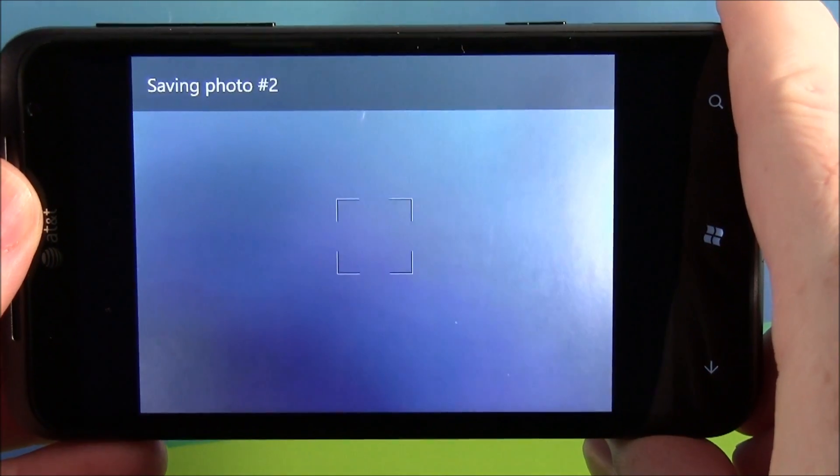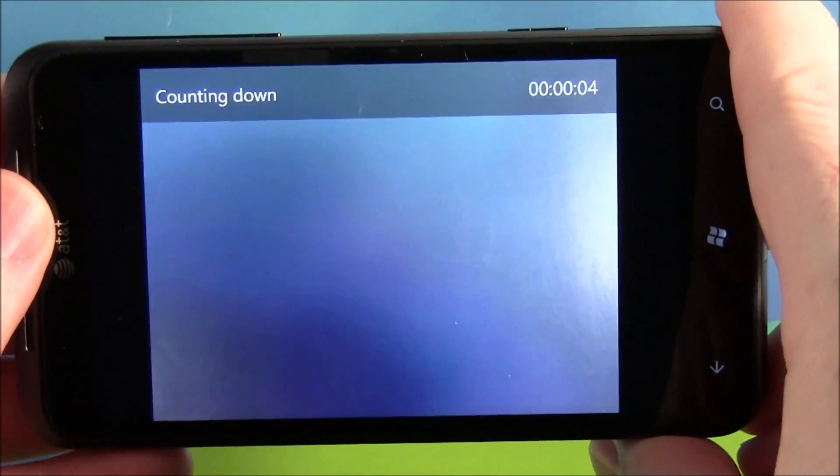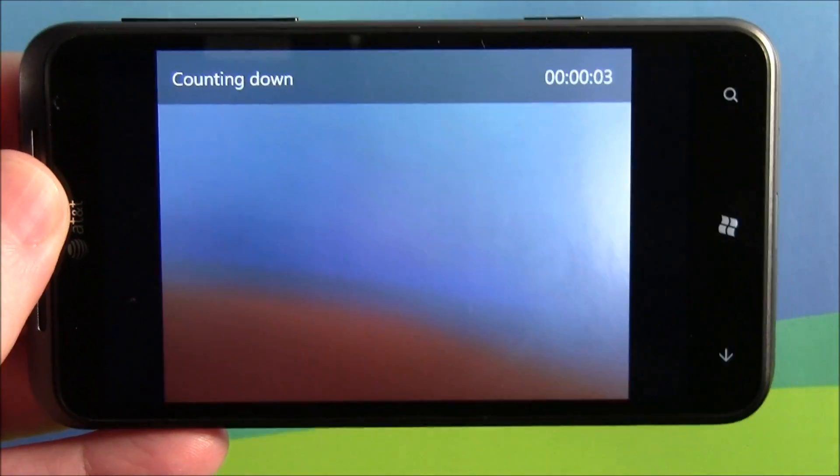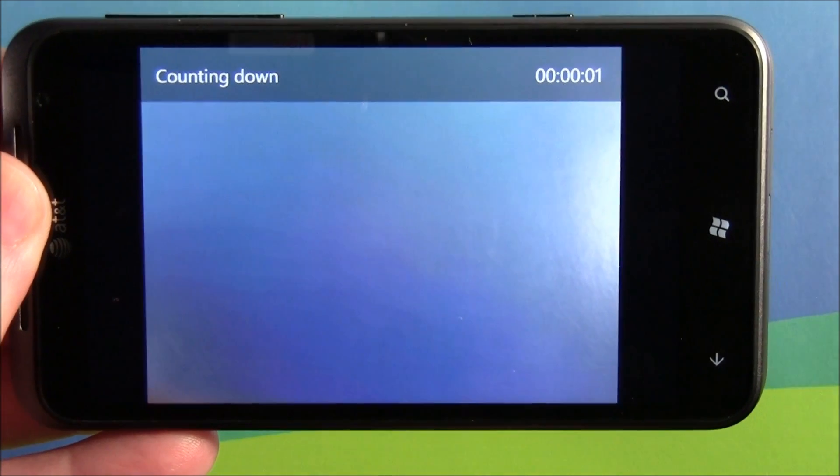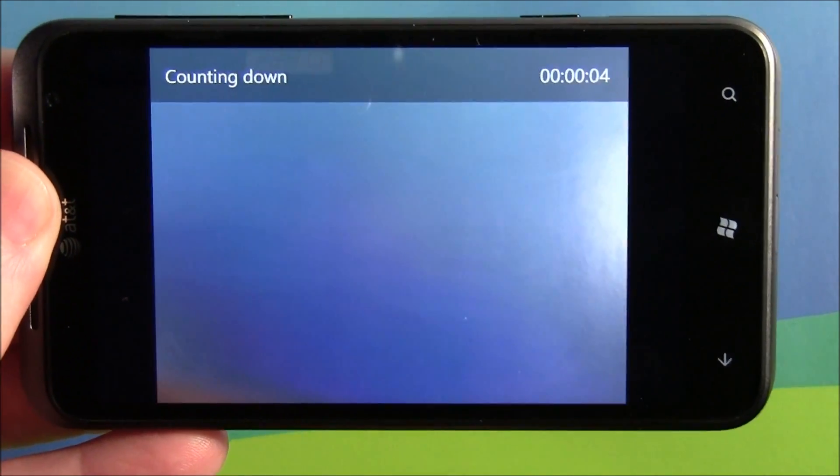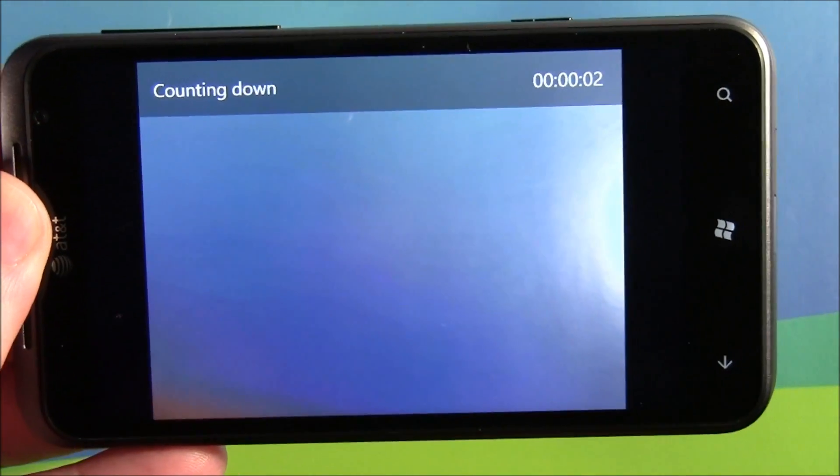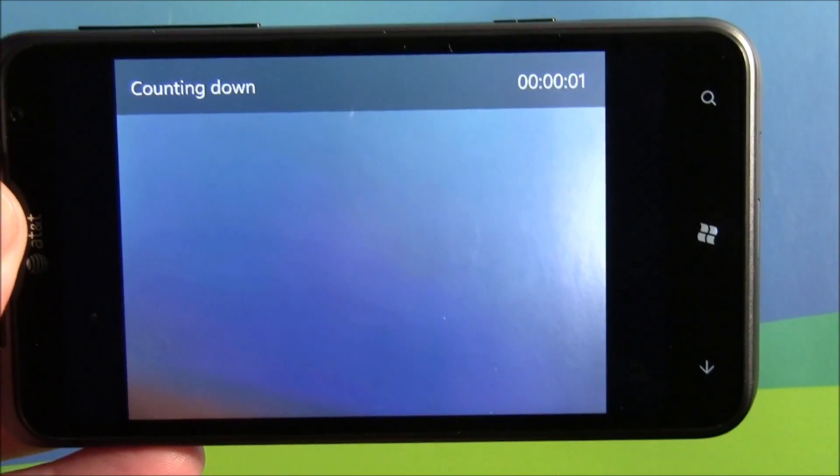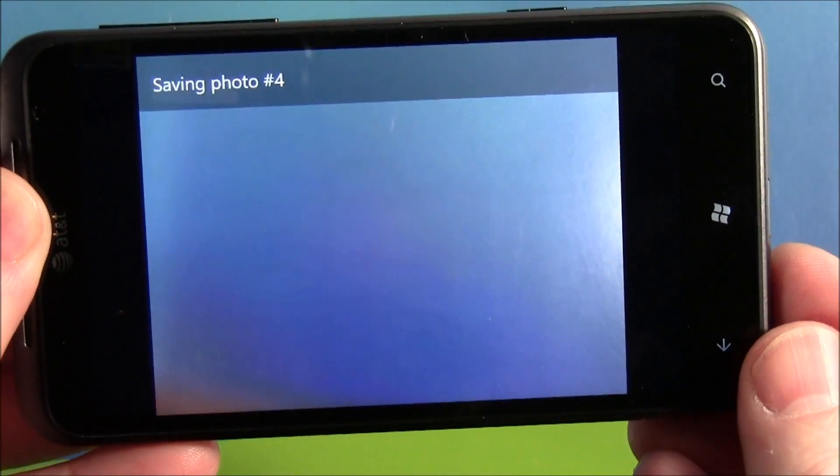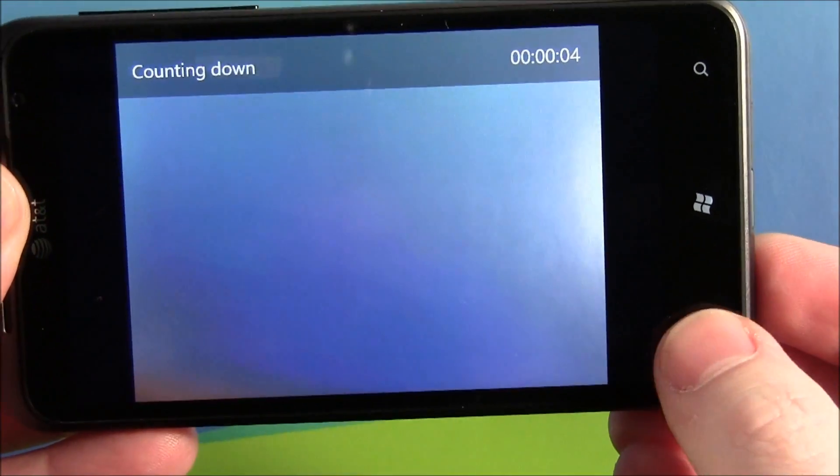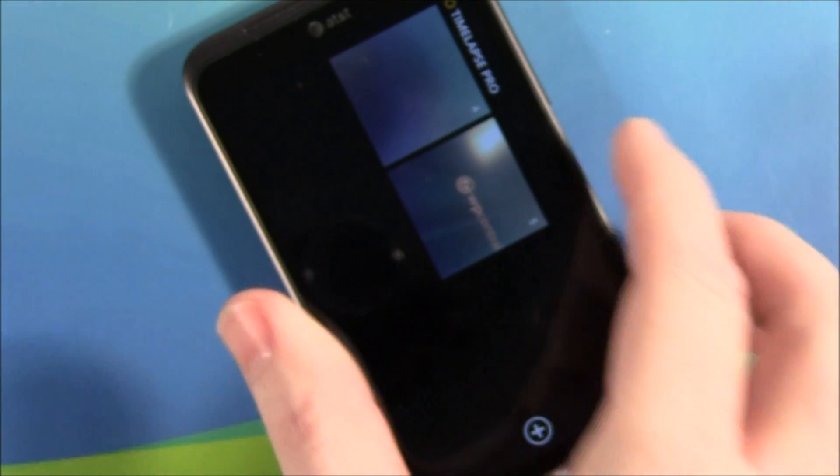Now the higher the resolution, the longer the duration is for saving the picture. So you may want to account for that, add a couple of seconds to your timer. But when you're done taking all your pictures, just hit the back button and it'll save that series to the main page.